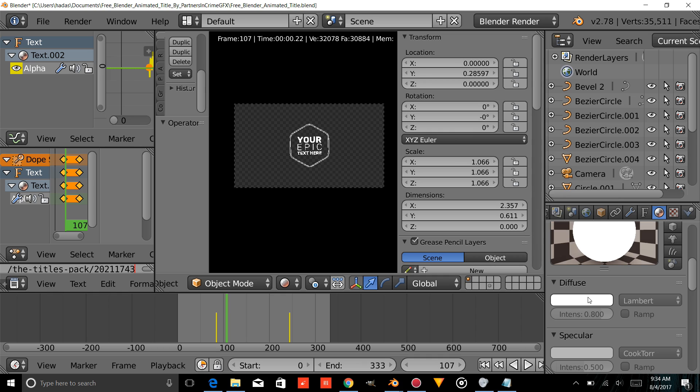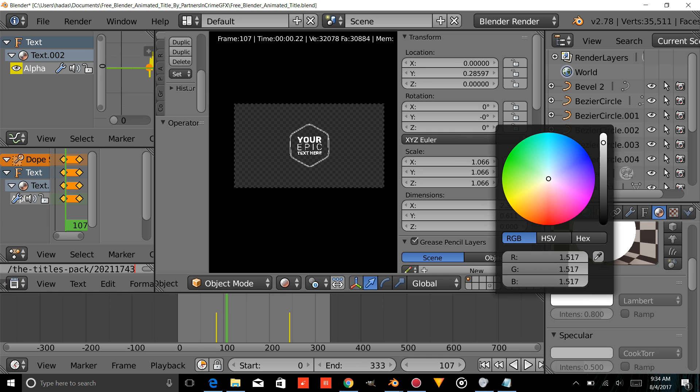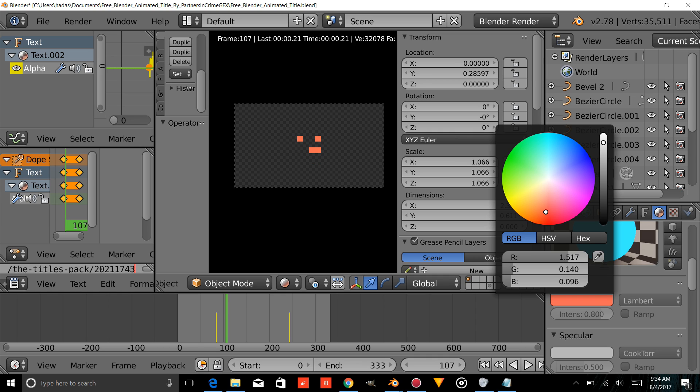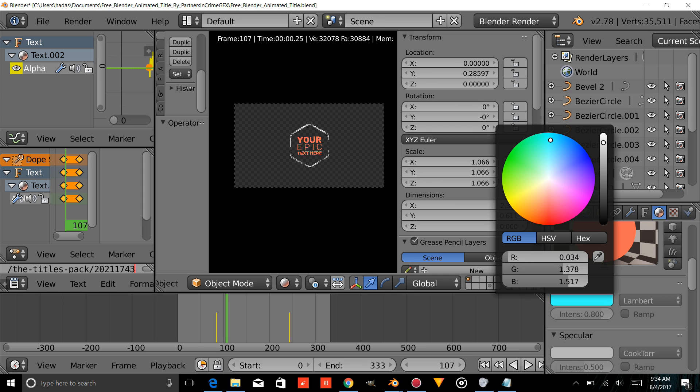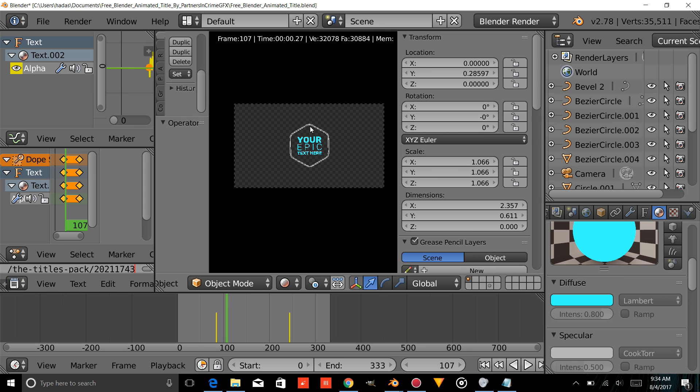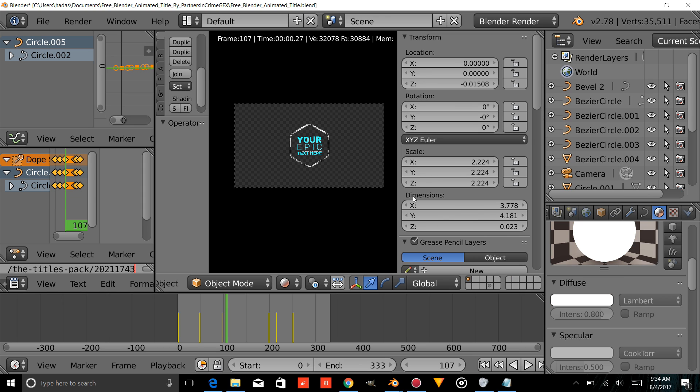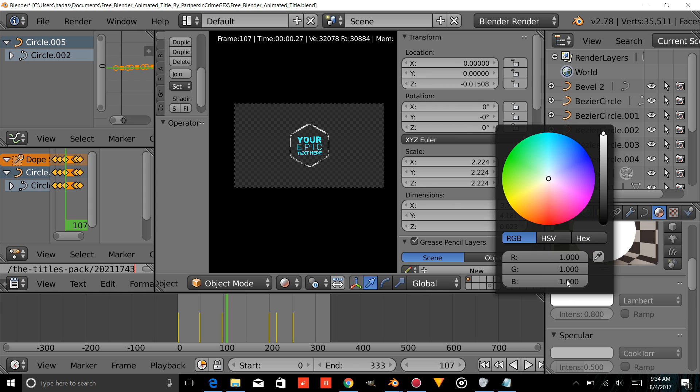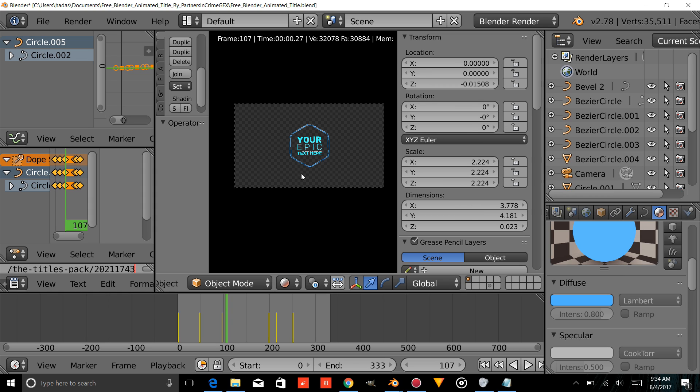I'm just going to scroll through and change the color on the diffuse to whatever color you'd like to change it to. Just click and drag along the circle. And then you can also right-click on your element and change the color of your element to whatever you'd like.